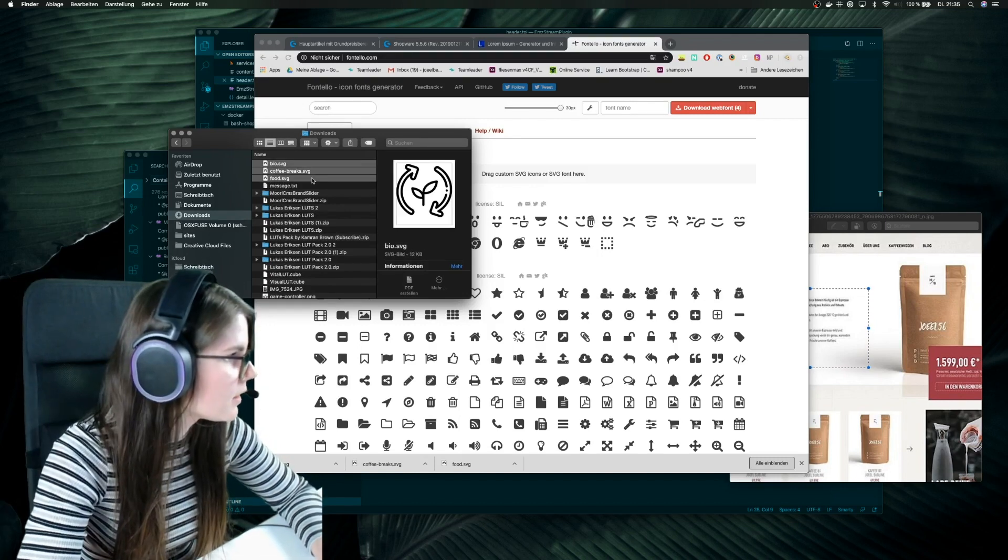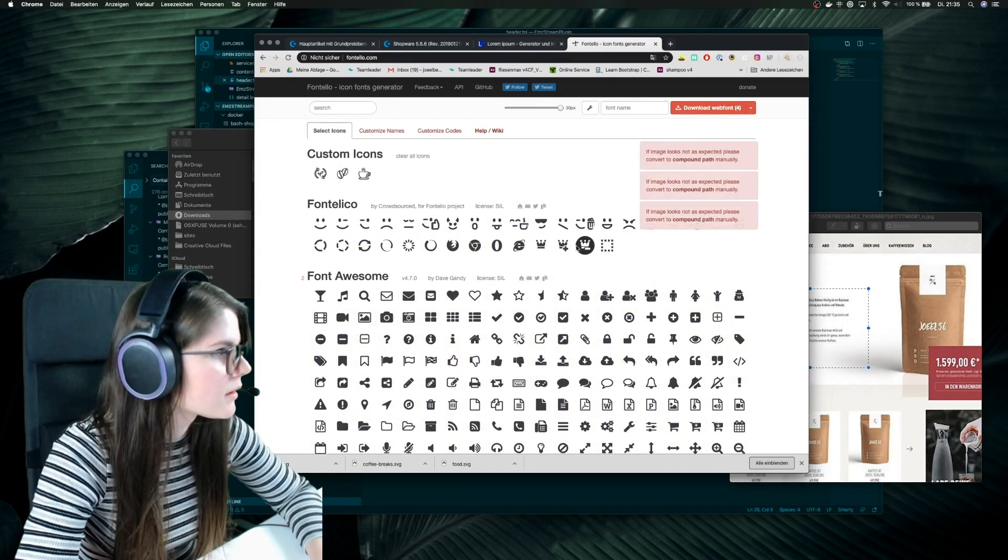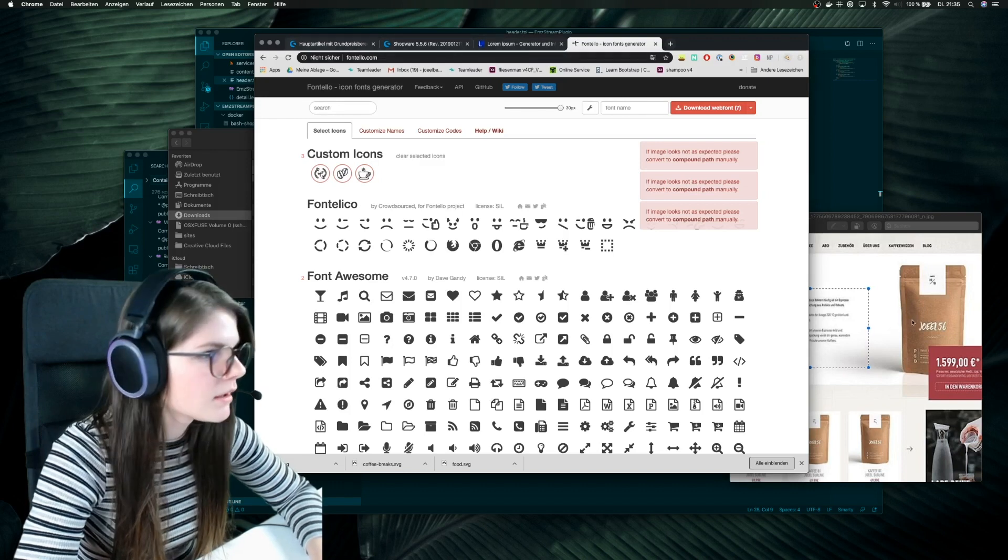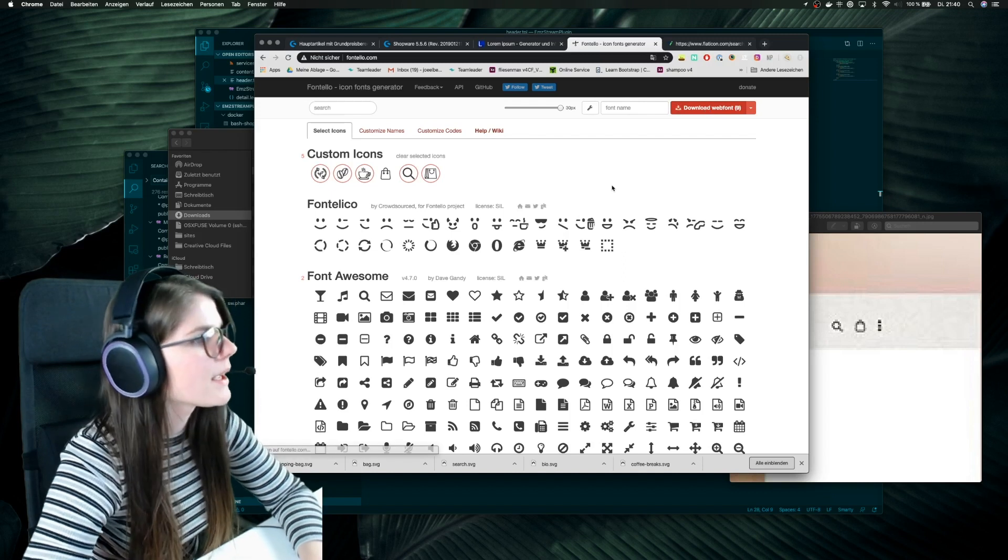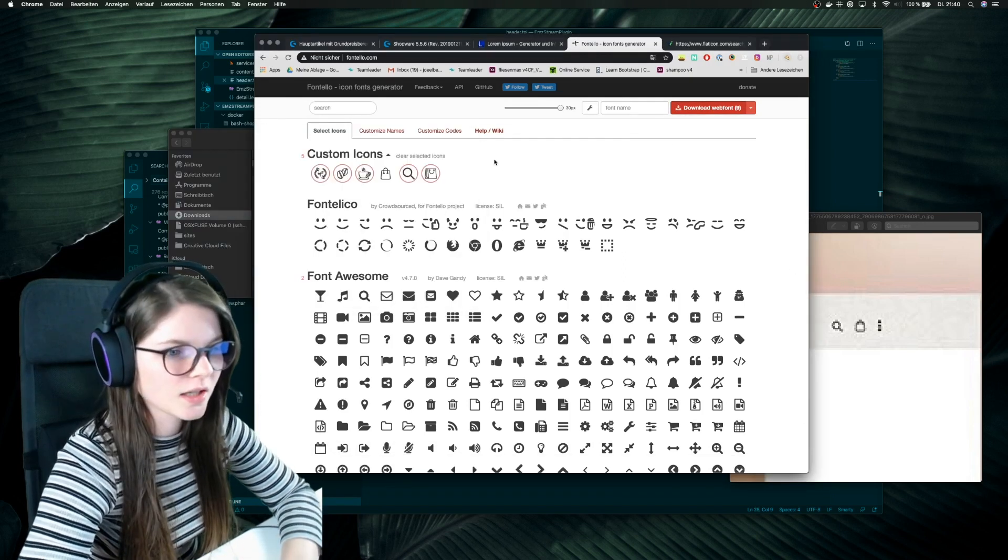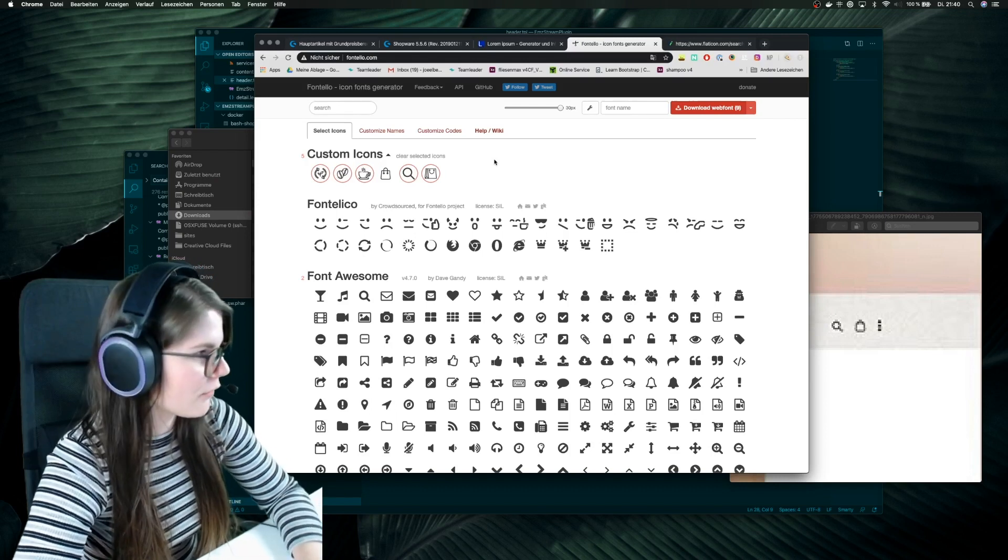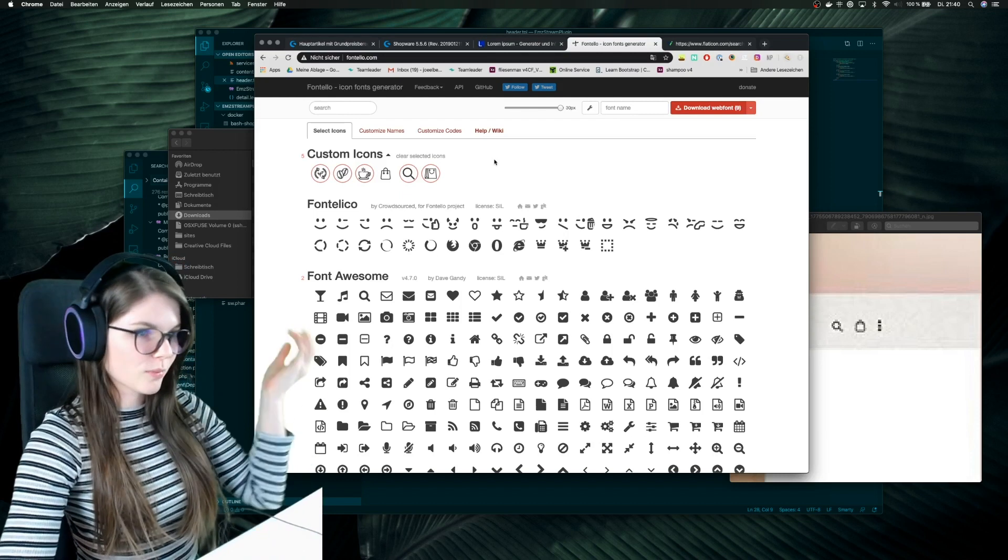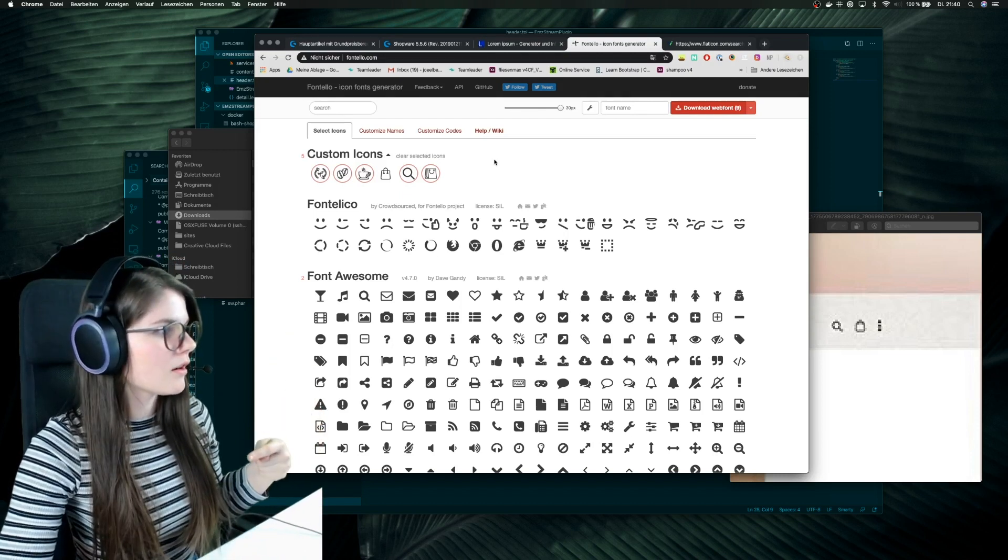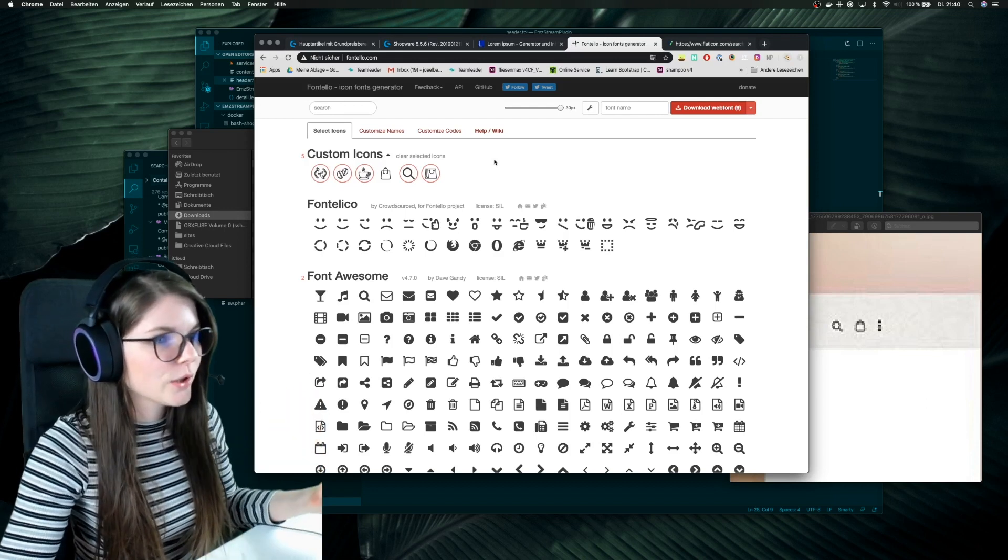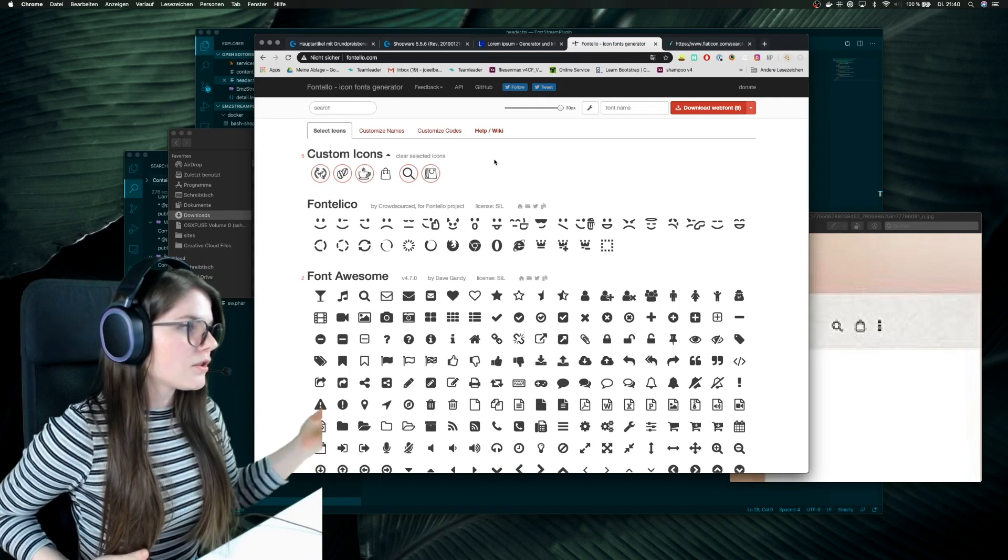And yes, this looks great. So now I can download my web font because now we created a font which we uploaded on our project, and then we just can use our SVGs like a font.